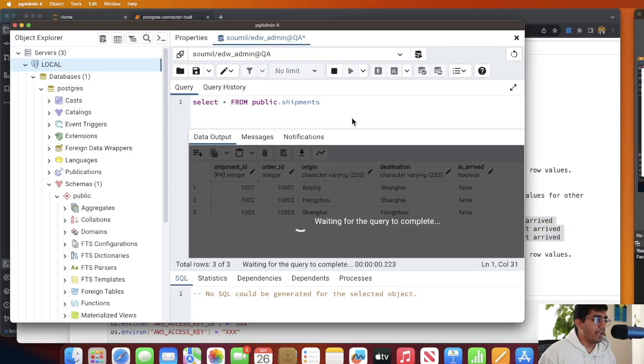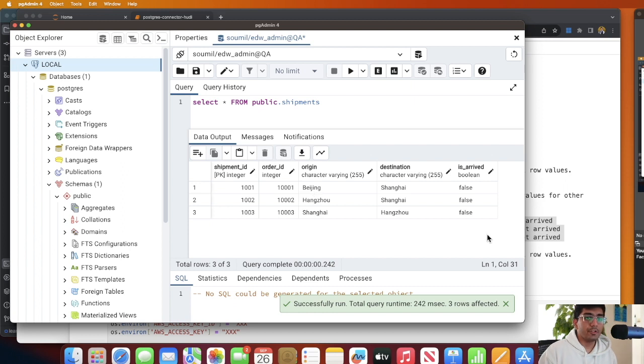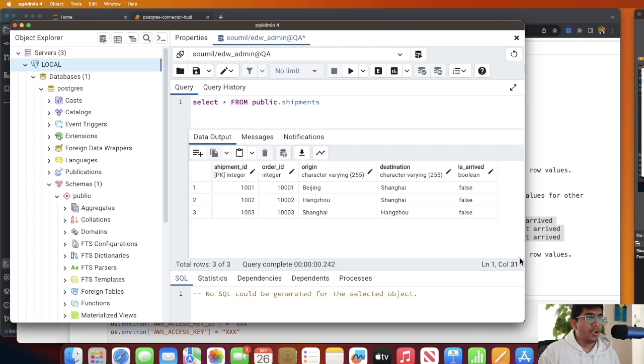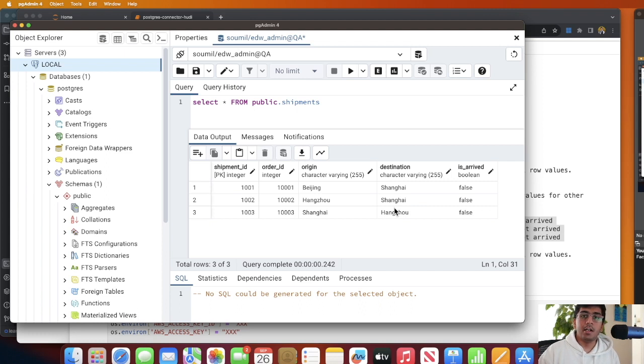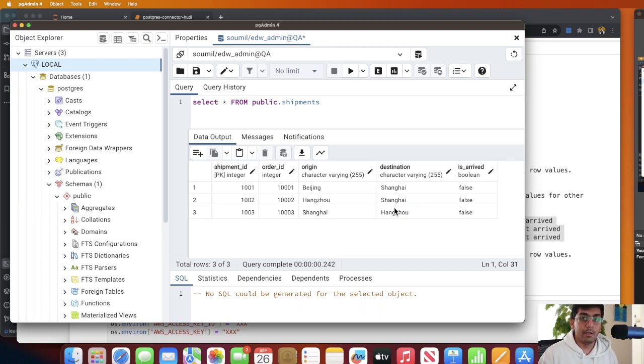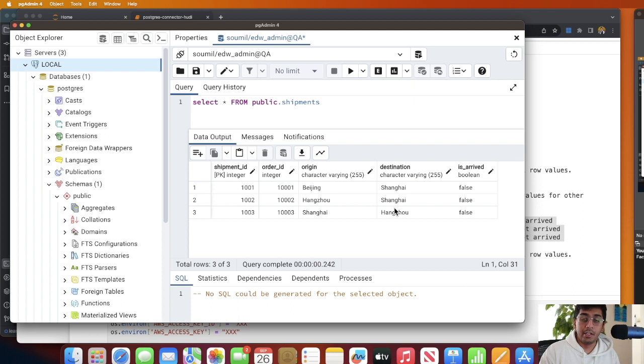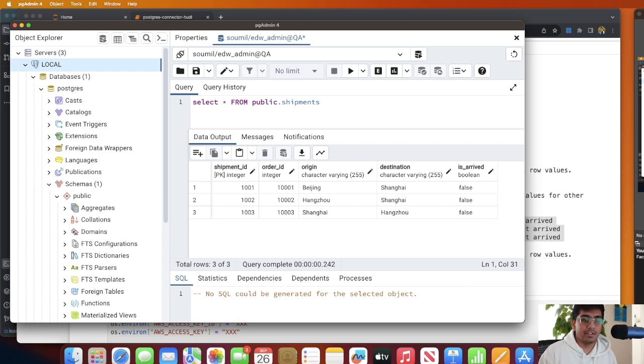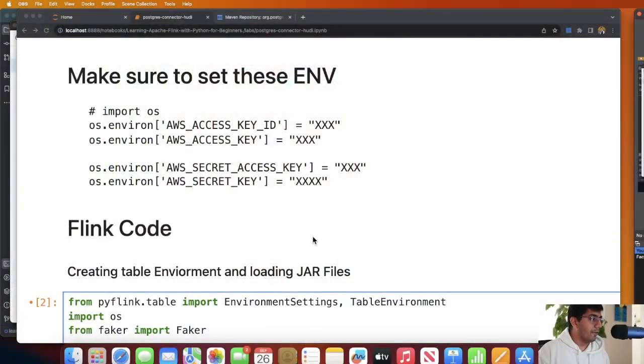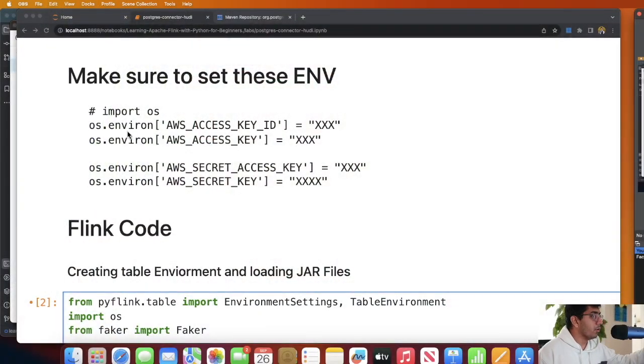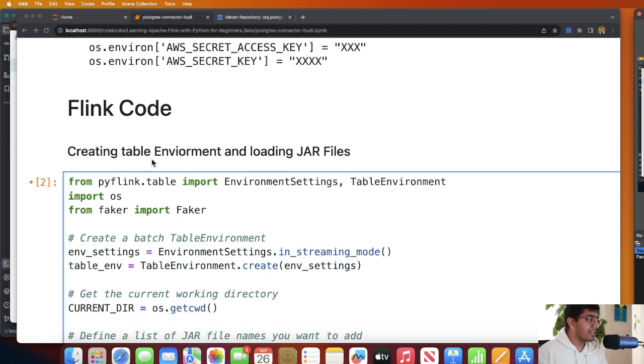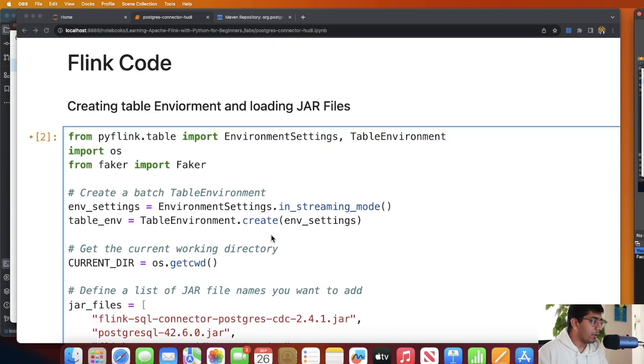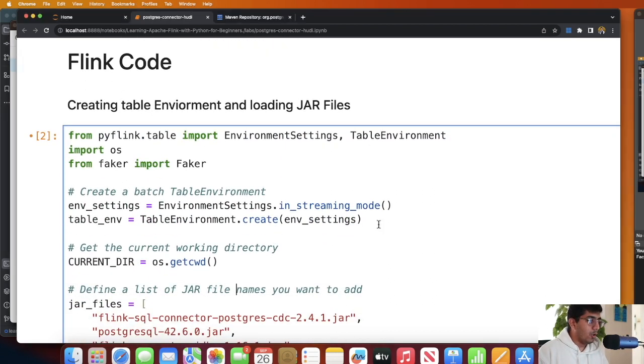As you can see, select star from public.shipments, I have some fake data to play with. So now I'll be teaching you the Apache Flink part where I'll be showing you how to read the change data capture from the shipment table in Postgres and then write it into S3 as a Hudi transactional data lake. Now let's begin the lab. First make sure you set these environment variables.